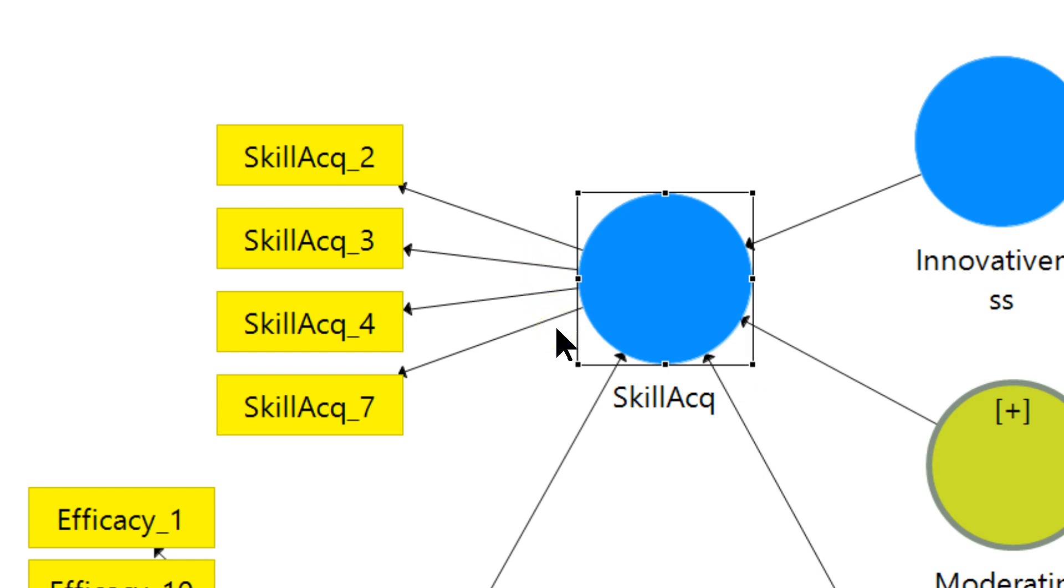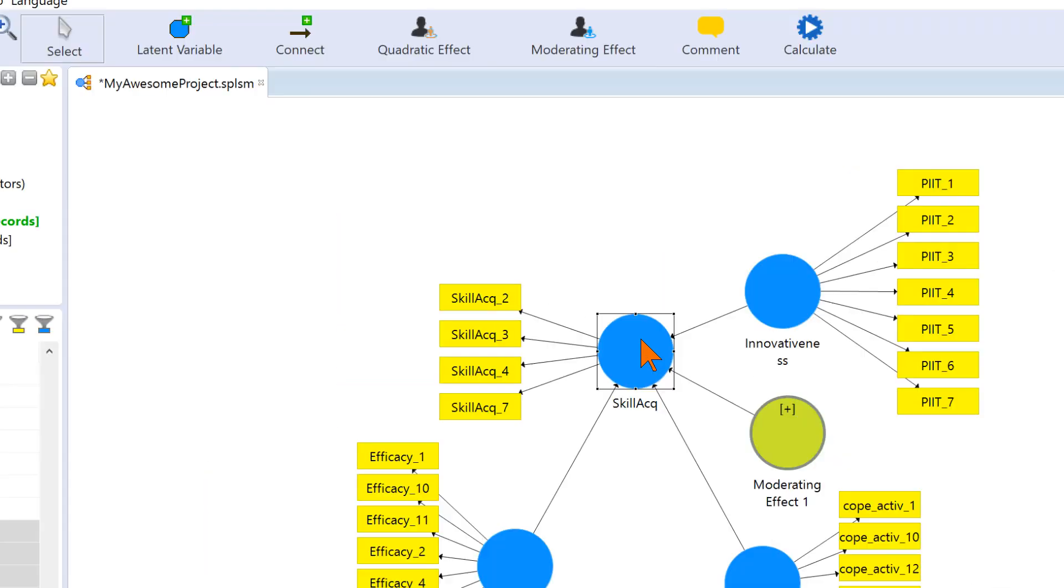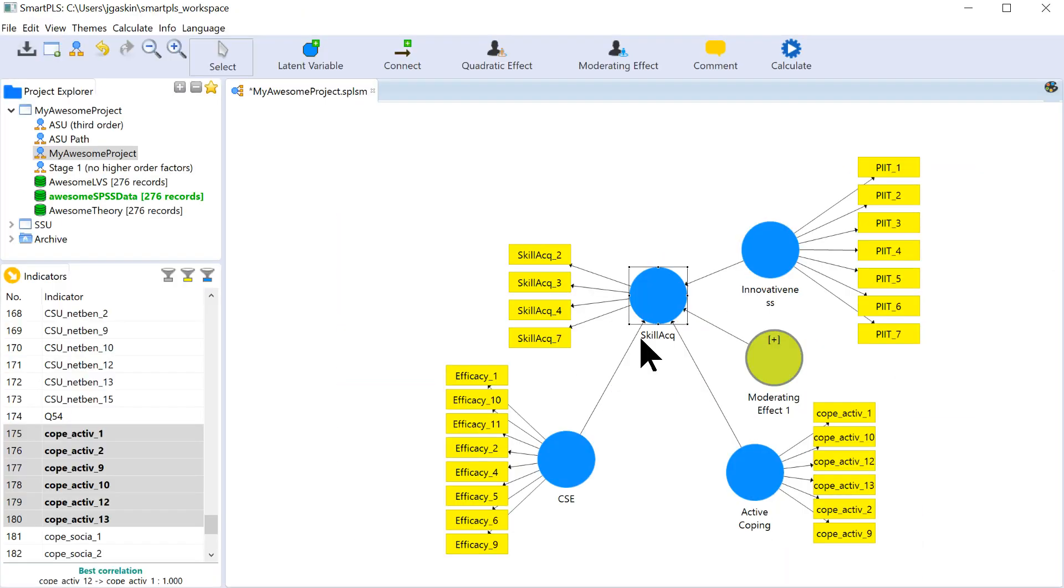PLS was designed initially not to account for the correlations among reflective factors. PLS is really handy for formative factors. But as time went on, more people are using PLS for everything. So, the creators of SmartPLS 3 built in a way to account for those correlations among reflective variables.